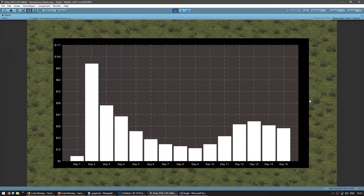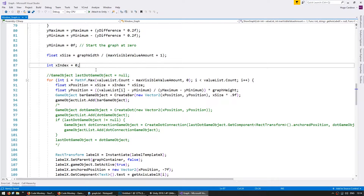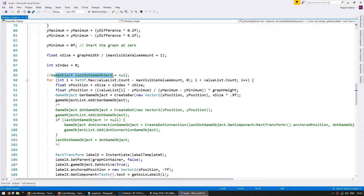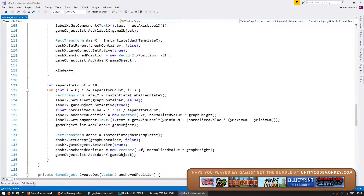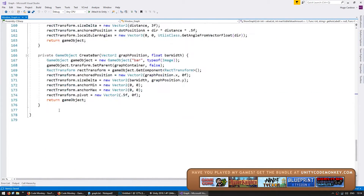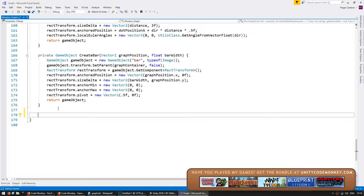So we previously converted our line graph into a bar chart. In here we have commented our code so right now the graph type is hard-coded into our script. Now let's find a way to be able to display as either a bar chart or a line graph. We're going to go down here and create a new subclass for each of our display types.